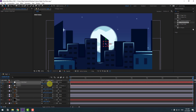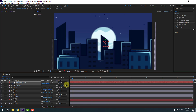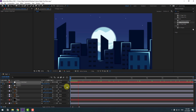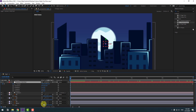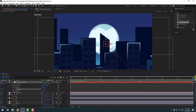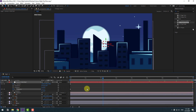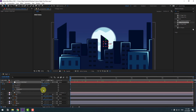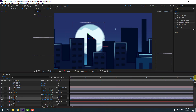Zoom in the camera. As you can see, we have a parallax scene. Select camera 1, hold Shift, press R, and make a Y rotation keyframe. Go ahead and change the rotation a little bit for a natural camera animation.